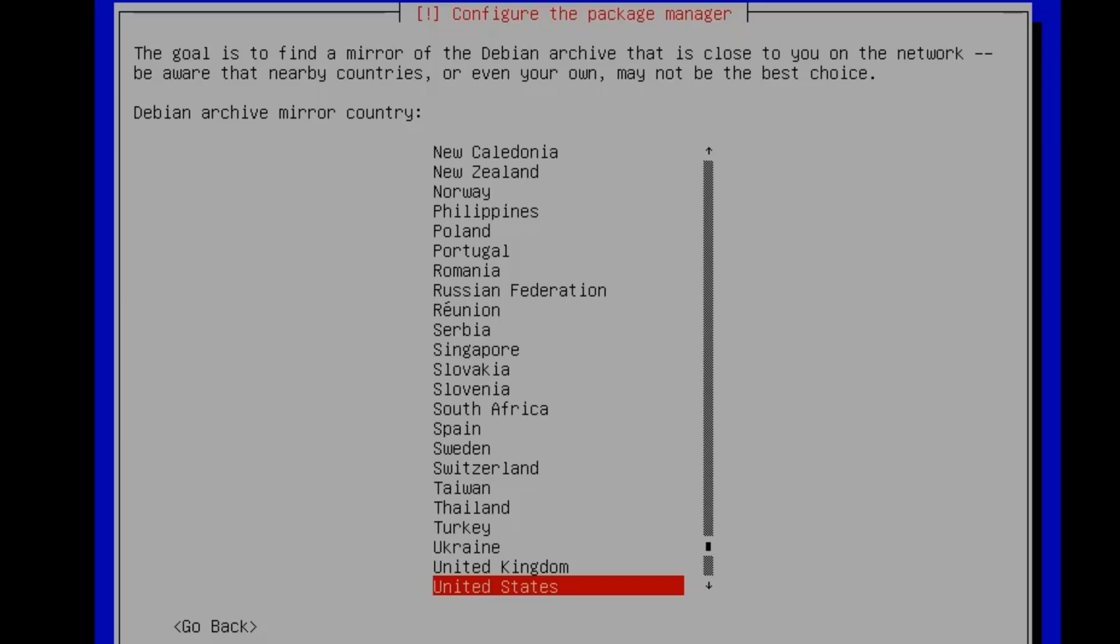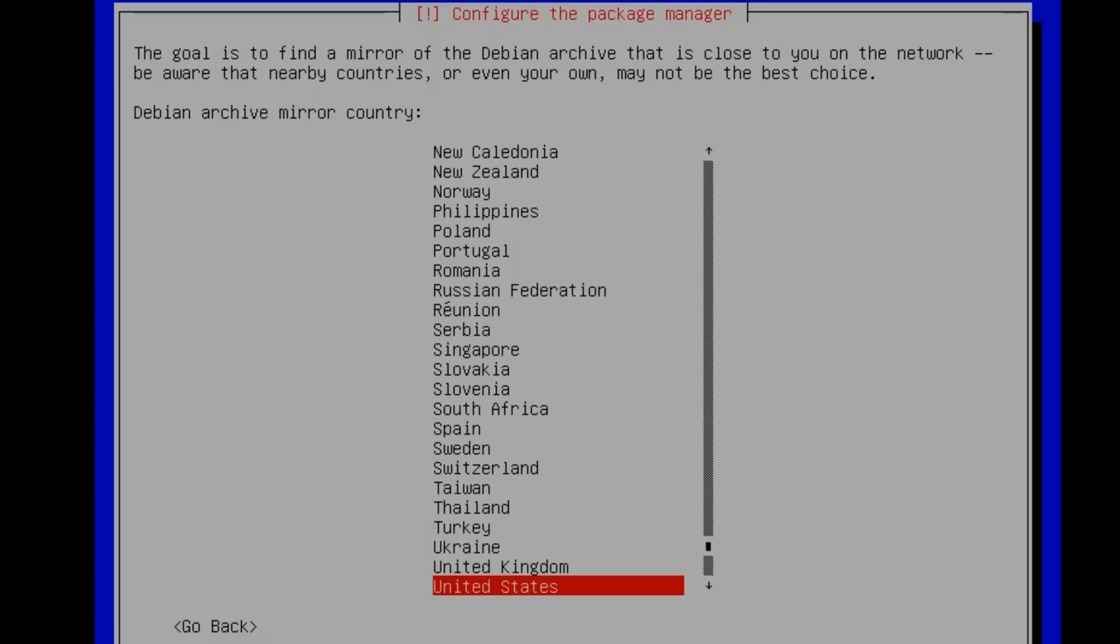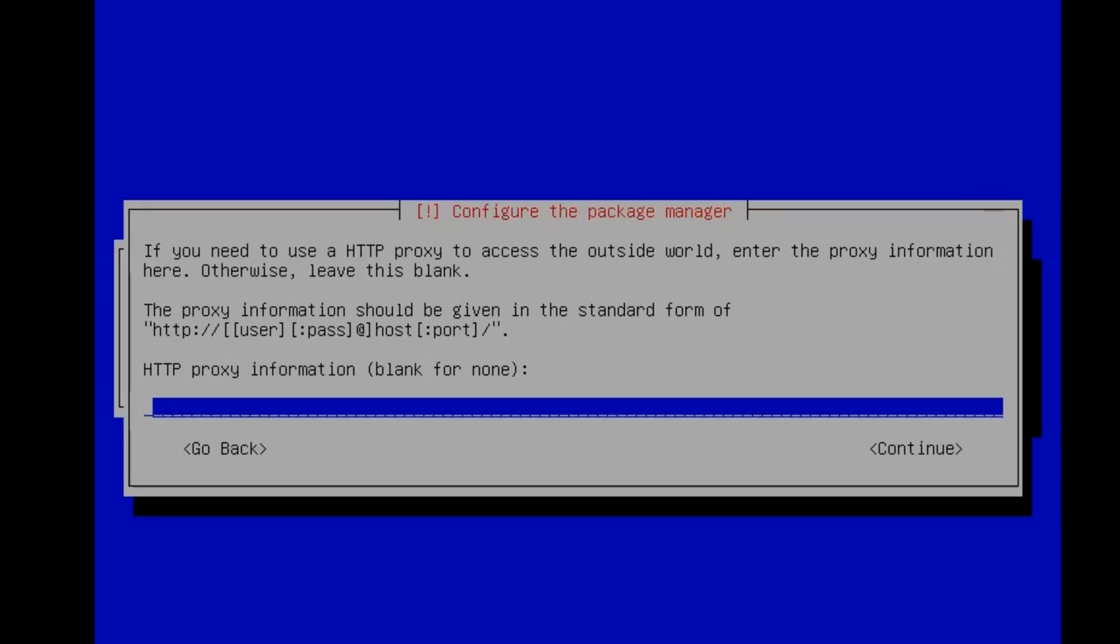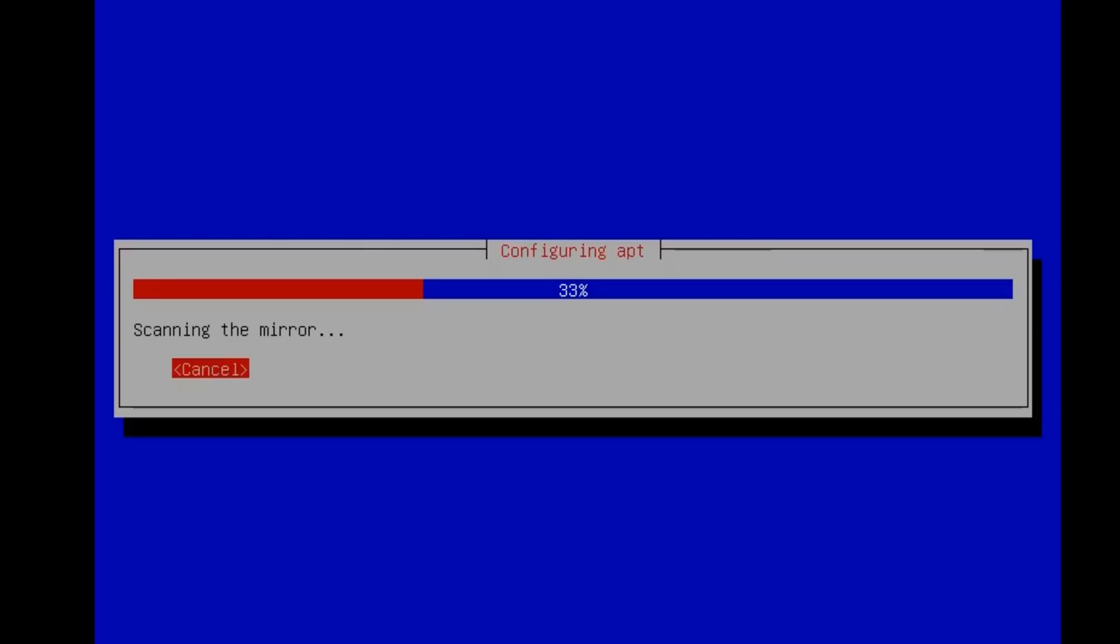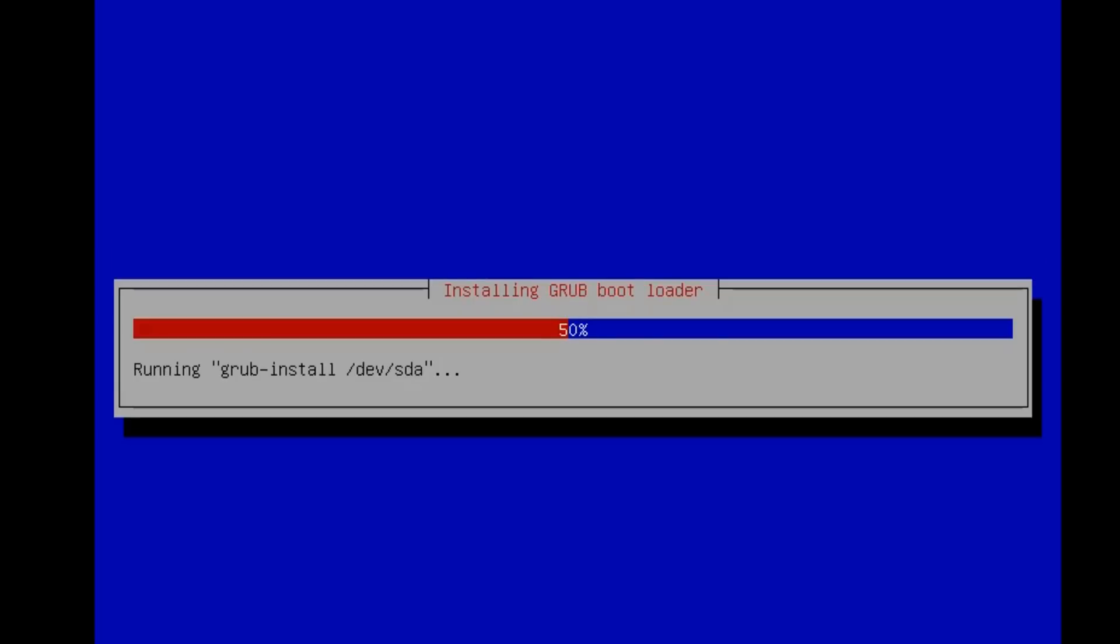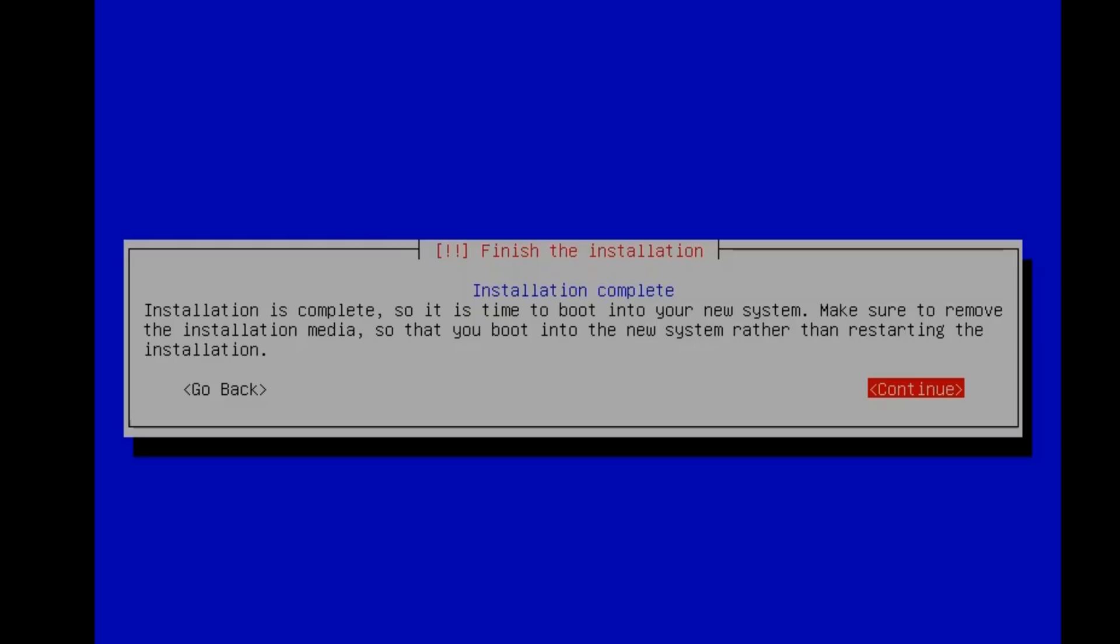Hit your country for your mirror and pick your mirror. If you have a proxy, put that here. Now it's installing the bootloader. Once you get to this, you need to pull out your USB drive, and then hit Enter, and it will reboot.